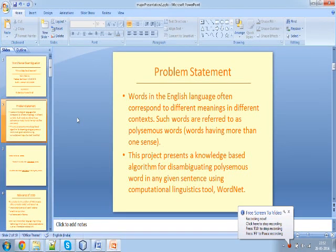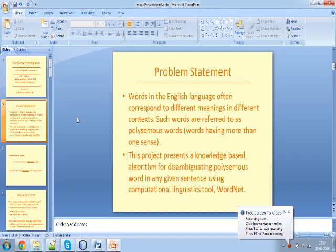This is the demonstration video of an improved approach to word sense disambiguation. The task of word sense disambiguation involves finding the correct sense of a given polysemous word in an input sentence. A polysemous word is one which has more than one sense. We've used a knowledge-based approach to disambiguate a polysemous word, using a publicly available lexicon which is WordNet. Let us illustrate with an example of how the algorithm works.